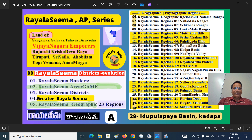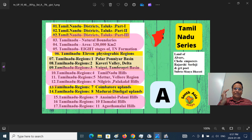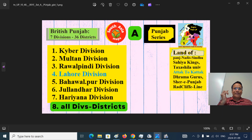This is the first Royal Seema series. I have made a similar attempt with the Tamil Nadu series. You can look at our YouTube channel for the Tamil Nadu series and British Punjab series.